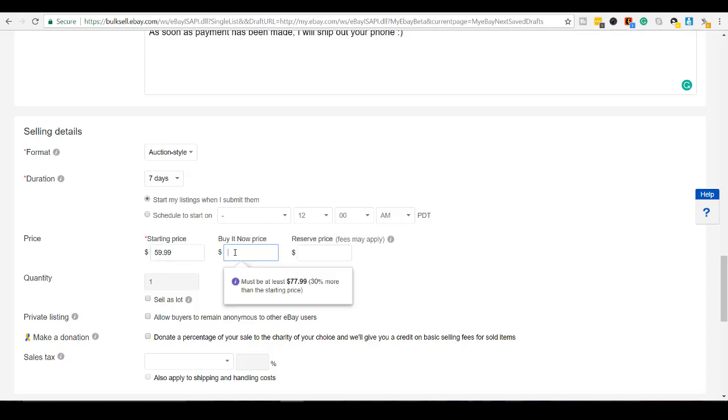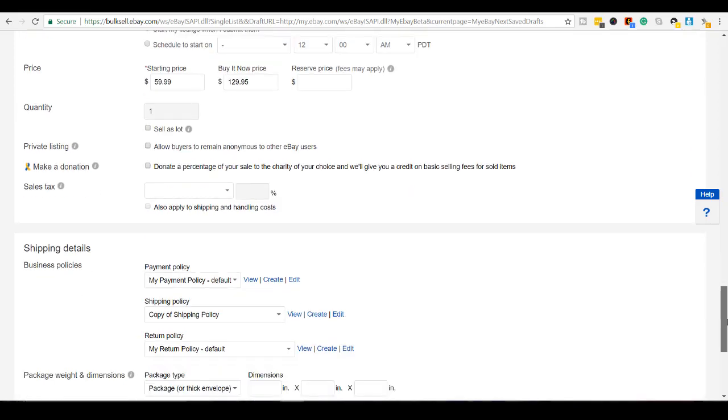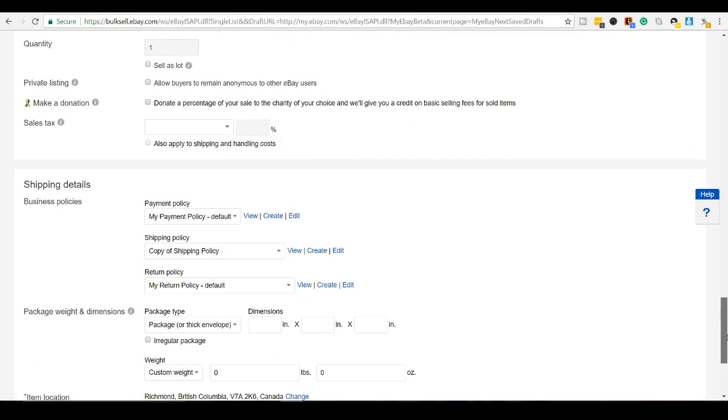Buy it now. So if someone just wants to skip the whole auction process and they just want to buy it now. I'll put it for 129.95. If someone just wants to skip the whole auction. Quantity is one. Scroll down.